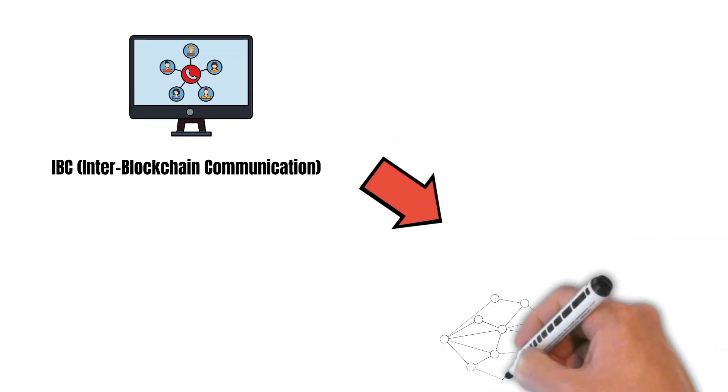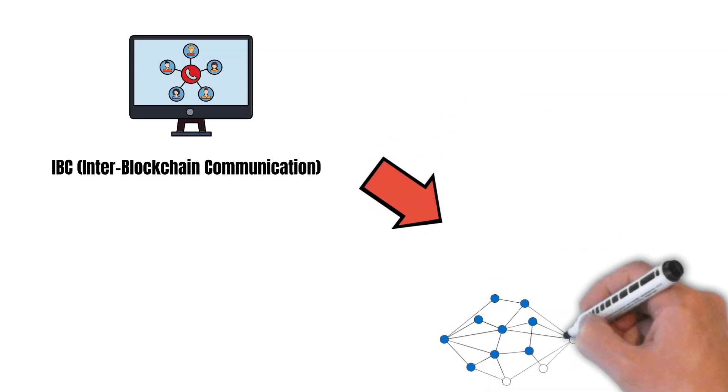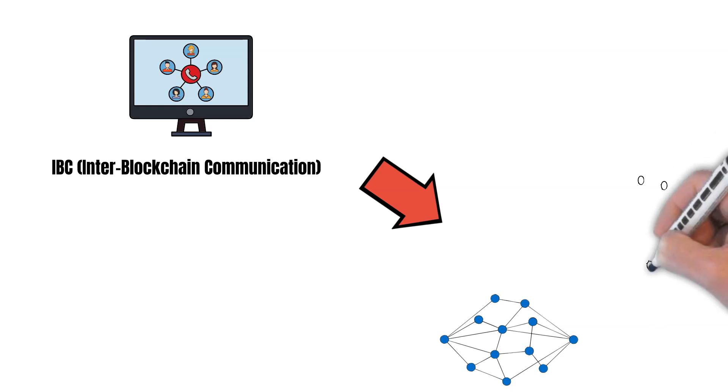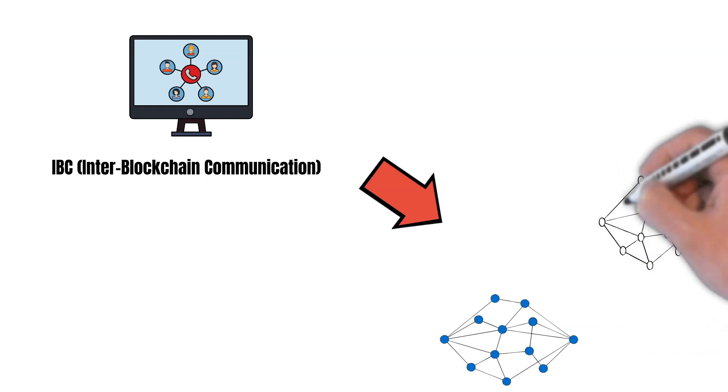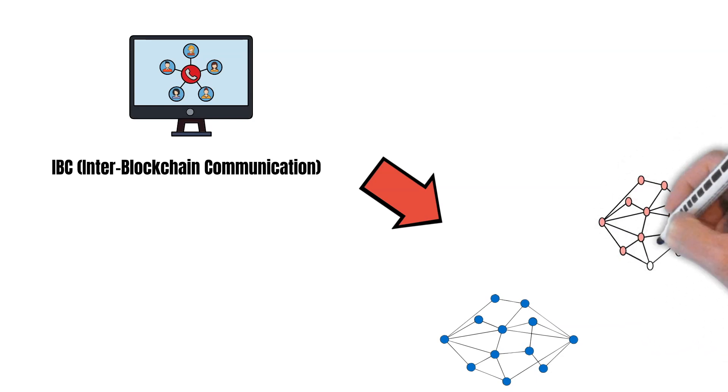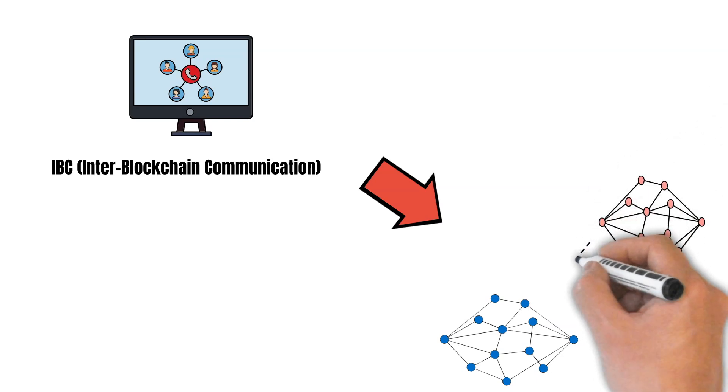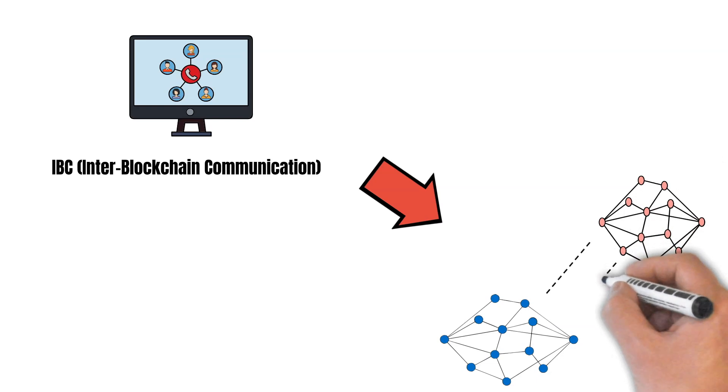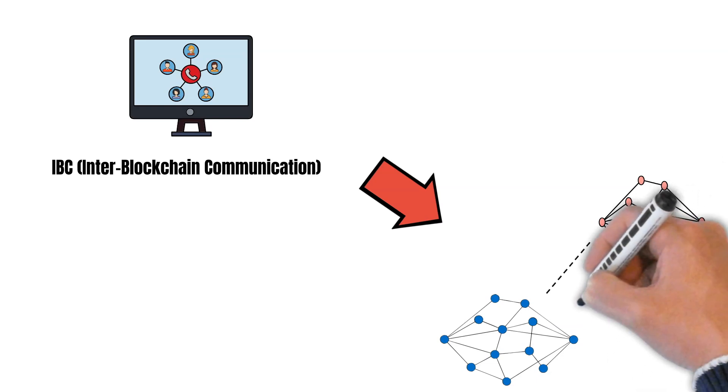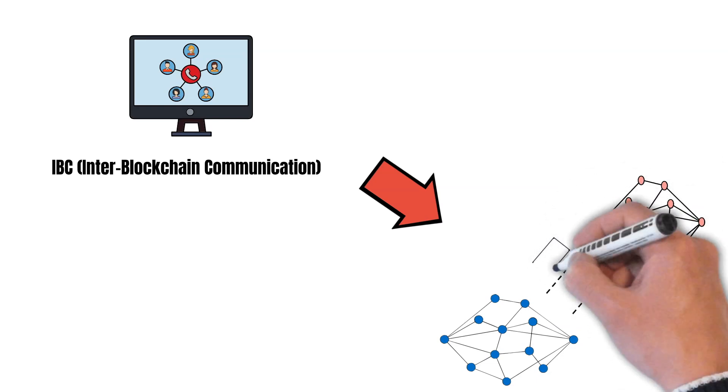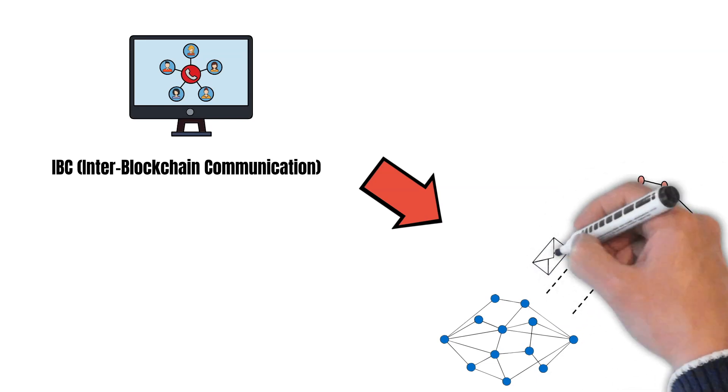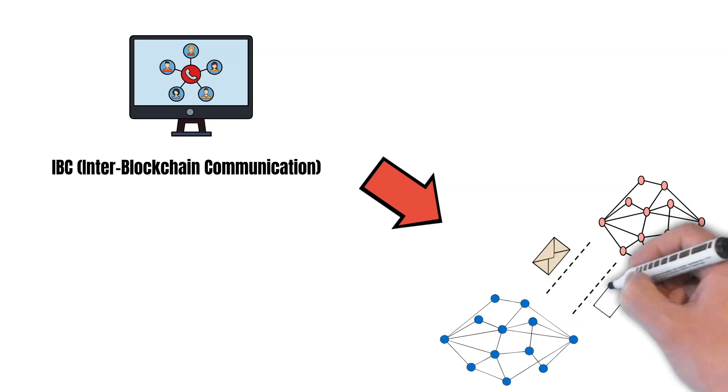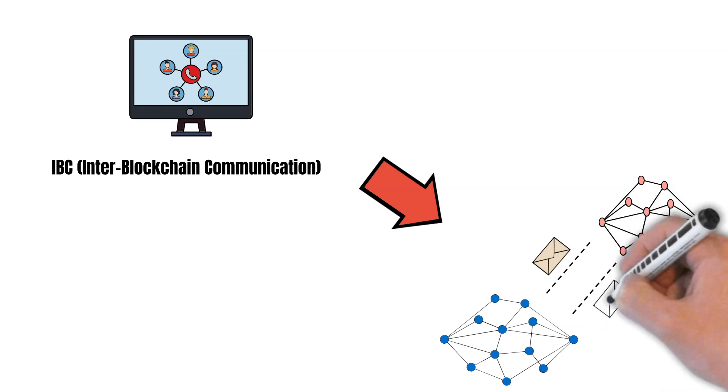IBC is short for Inter-Blockchain Communication and makes it possible for blockchains to communicate with each other with one single standard. This is how the consumer chain knows which validators participate in interchain security.